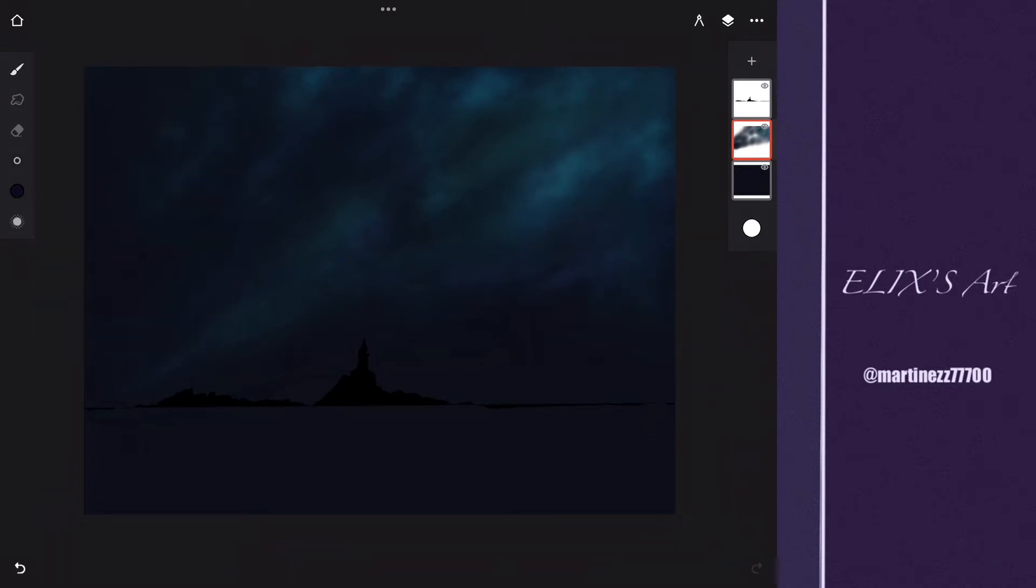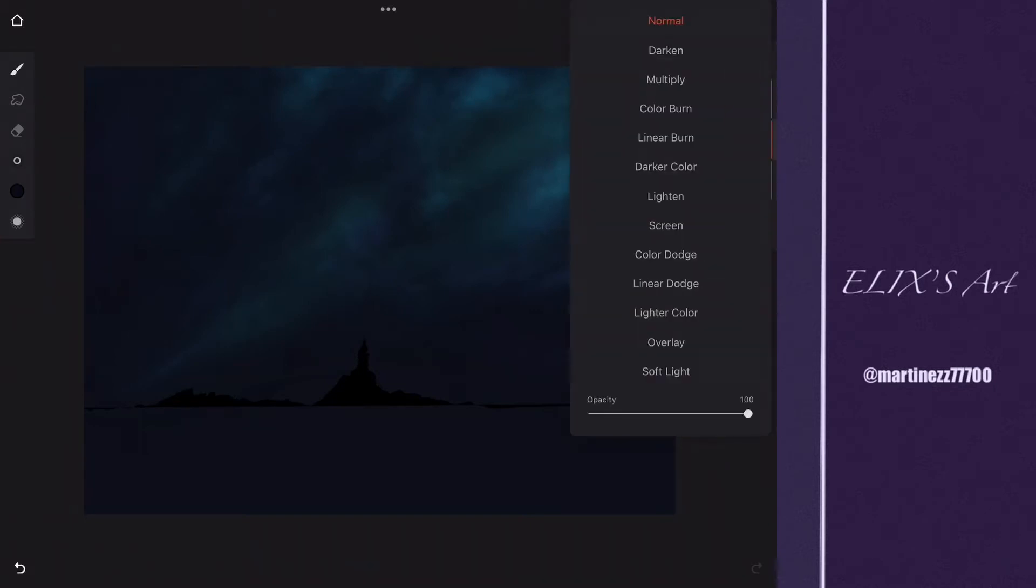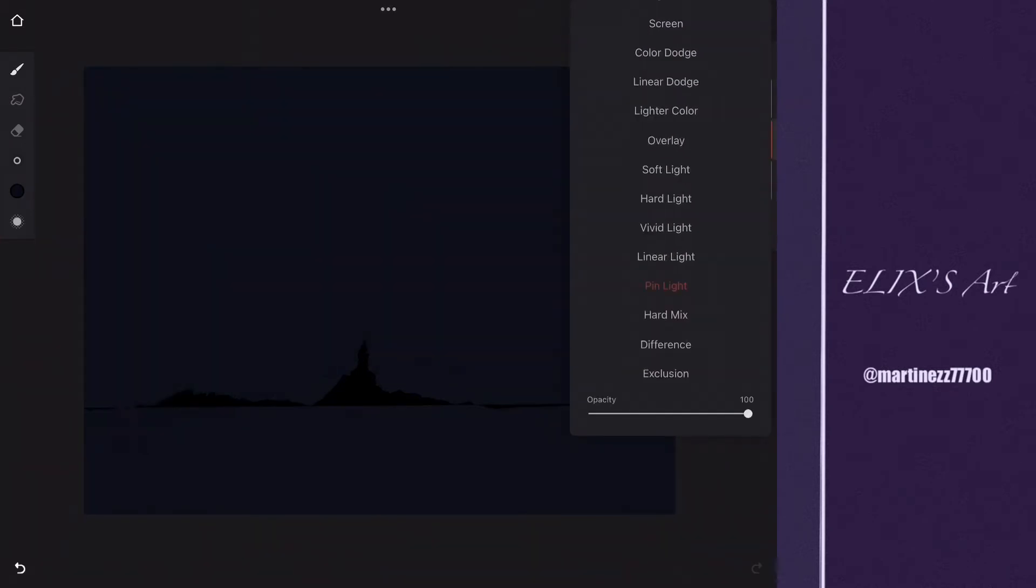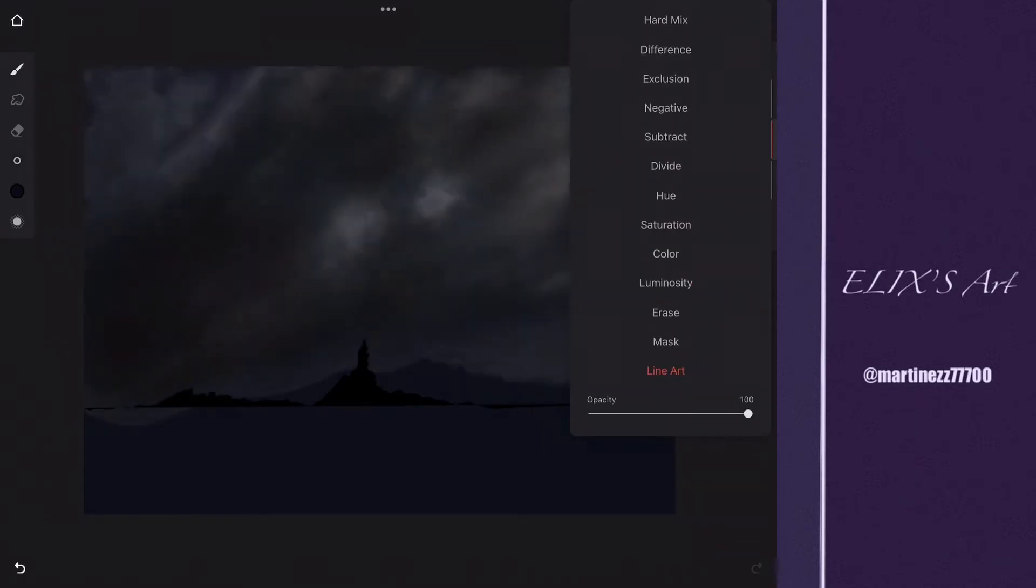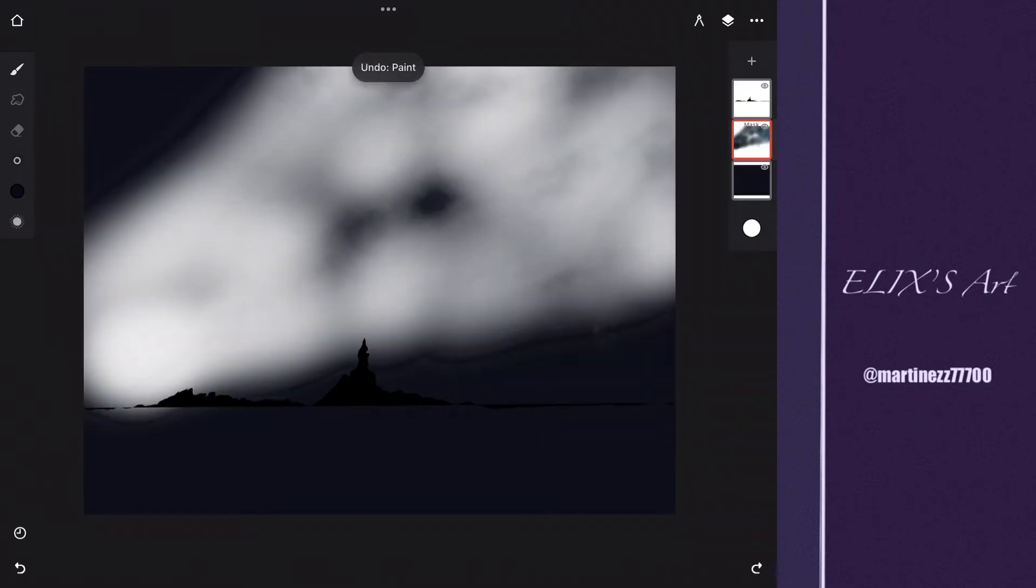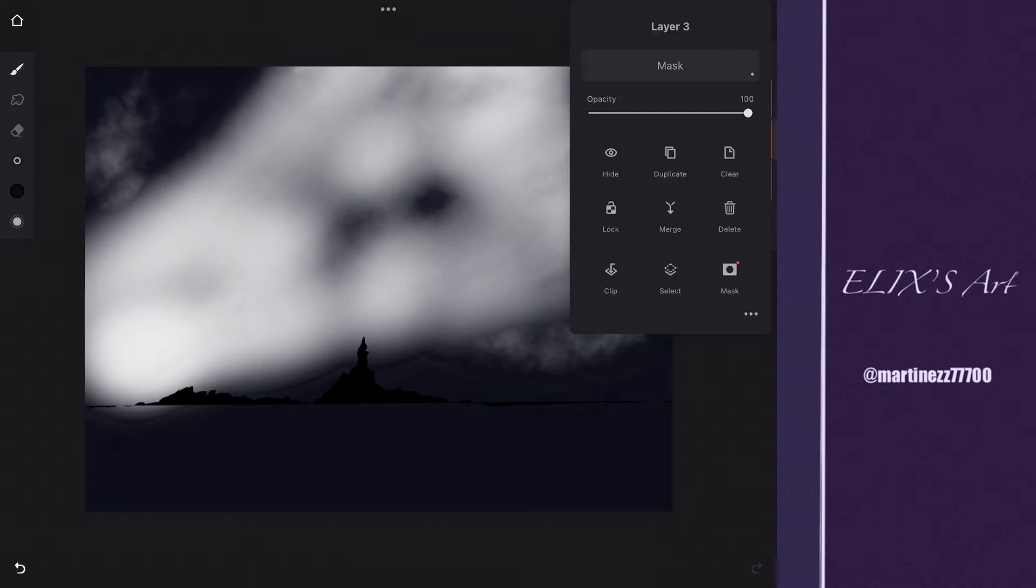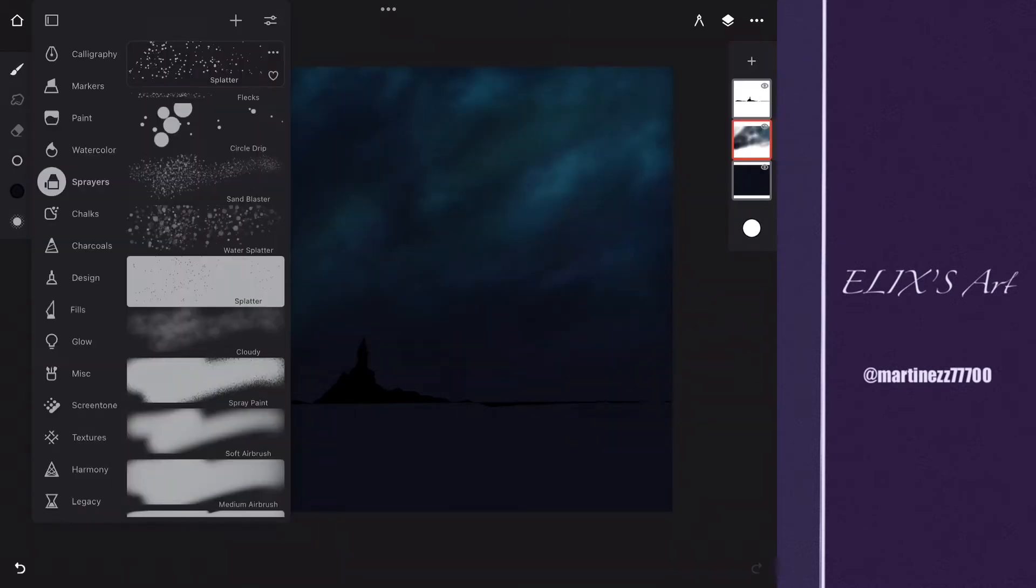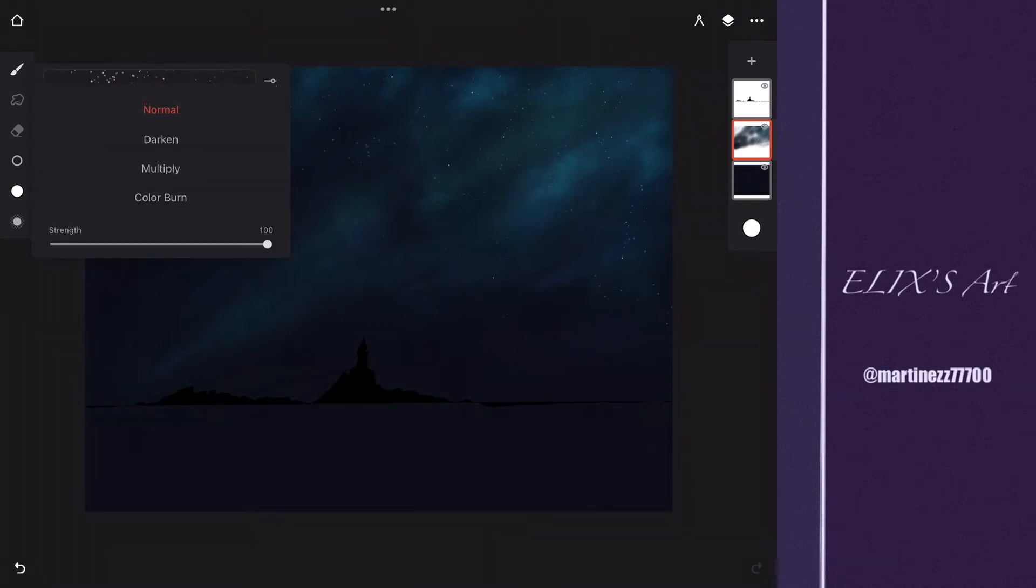I was trying to find the option that's going to make like bloom, you know, that's going to look more lighting, but I couldn't find it. Maybe because it doesn't have the option or maybe because I didn't pay for the whole pack.